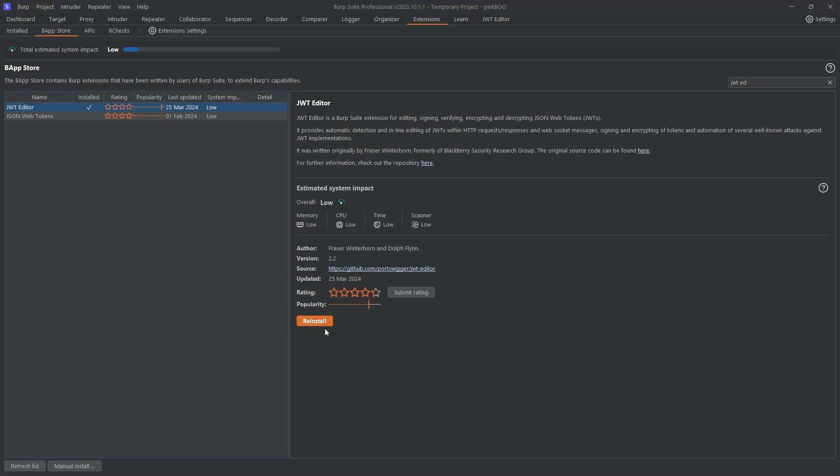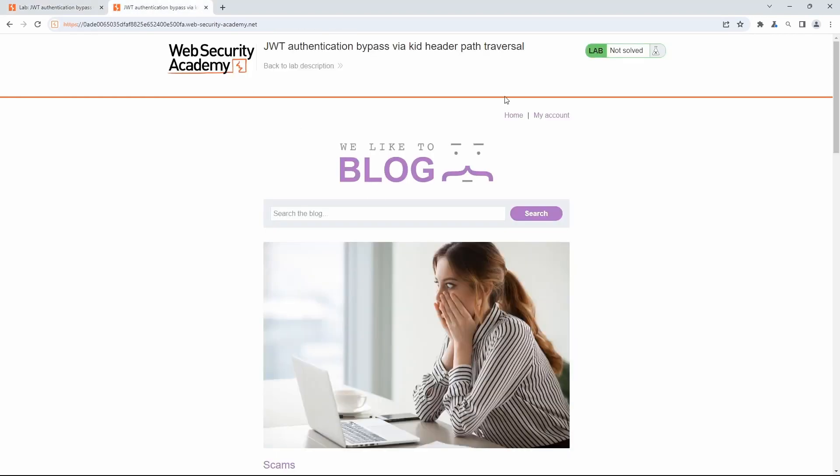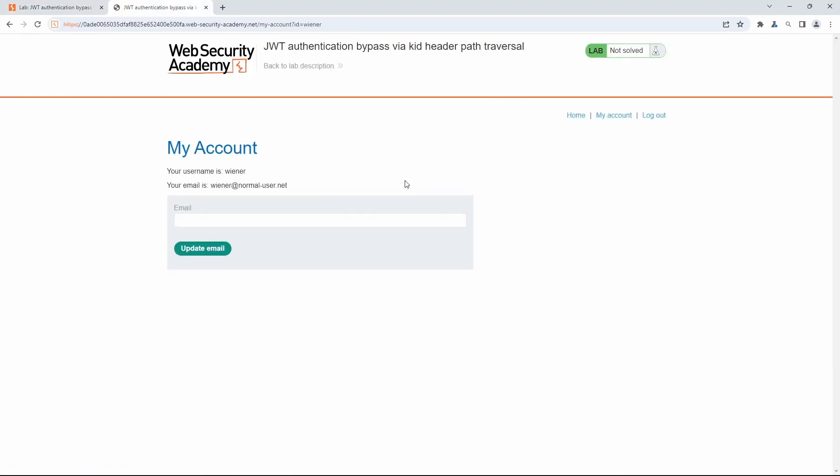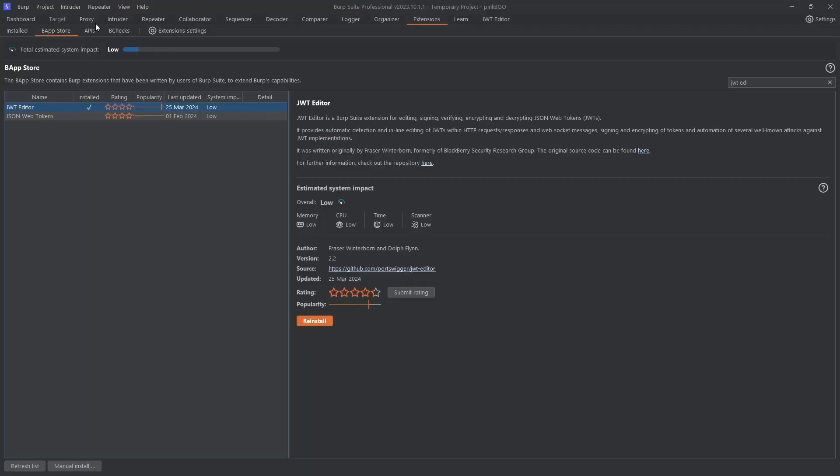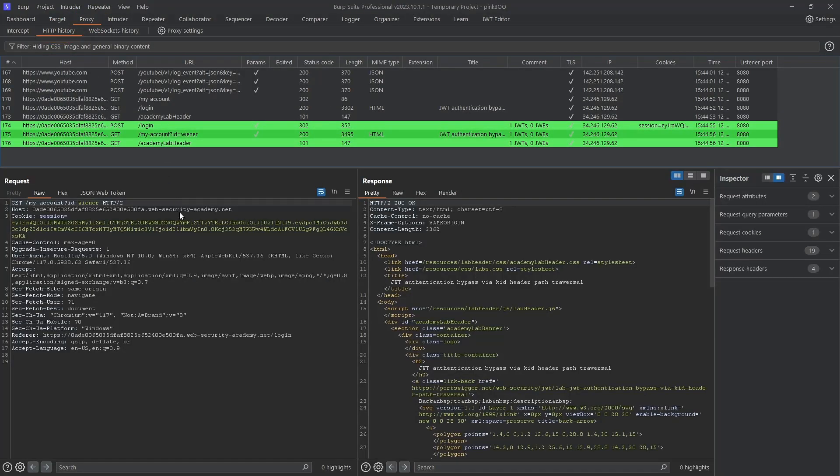Now, access the lab and log in with the provided credentials wiener:peter. Back in Burp, go to Proxy HTTP History and look for the GET My Account request.